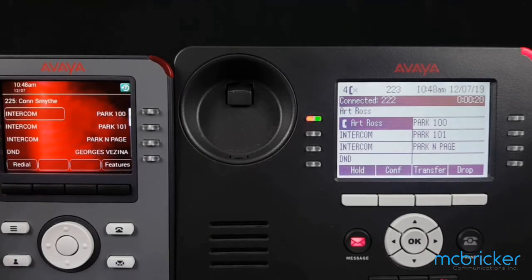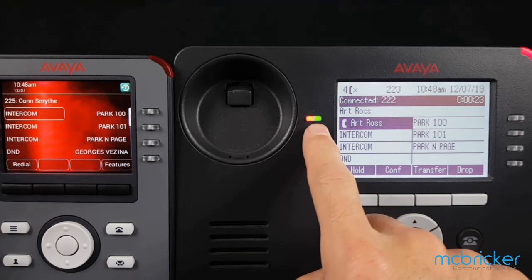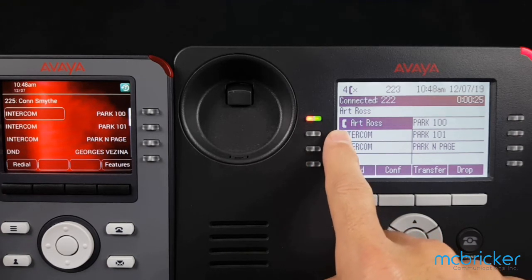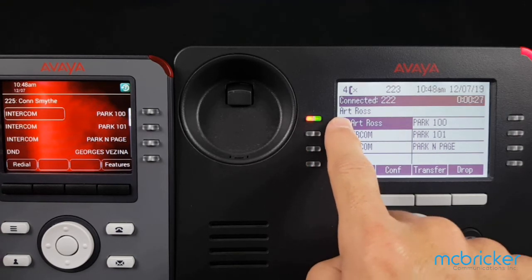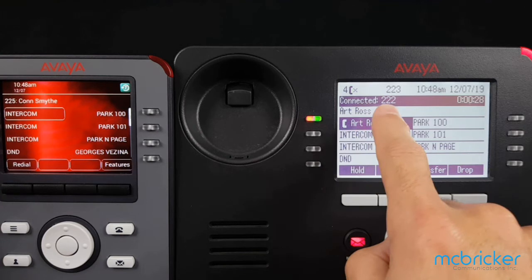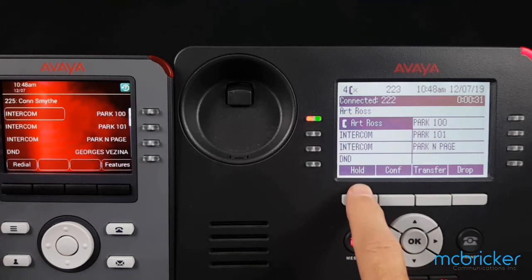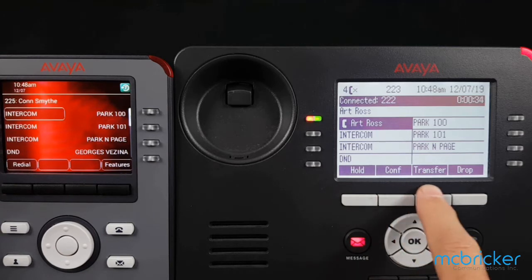We have an active call — we know because we have a solid red and green indicator against our intercom. If available, the caller ID name and number are displayed. The bottom menu shows hold, conference, transfer, and drop.